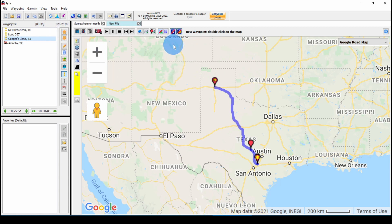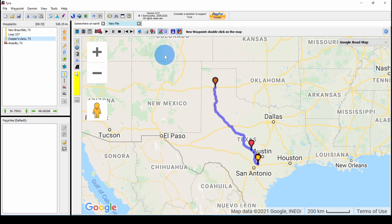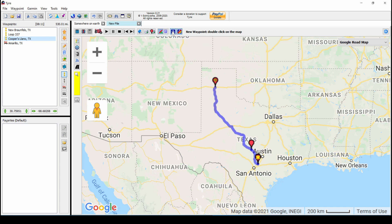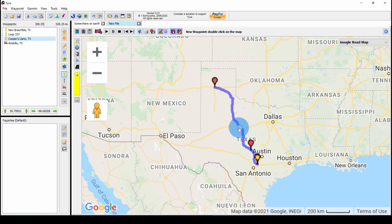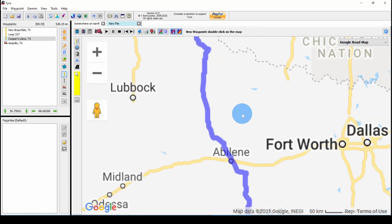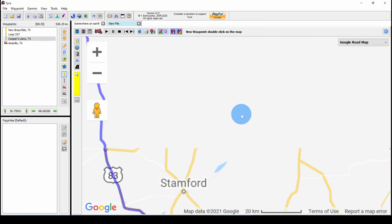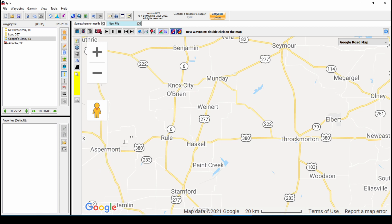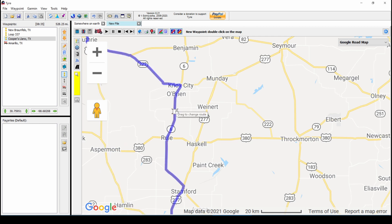Also notice on the preference button that we are avoiding highways. So let's toggle that and use the highway. Now it's 8 hours and 11 minutes and 530 miles, and it changed the route. Let's turn that back on. Now let's zoom in on the route and drag it to another road. You see the little box on the route — click and drag and let's go up there.